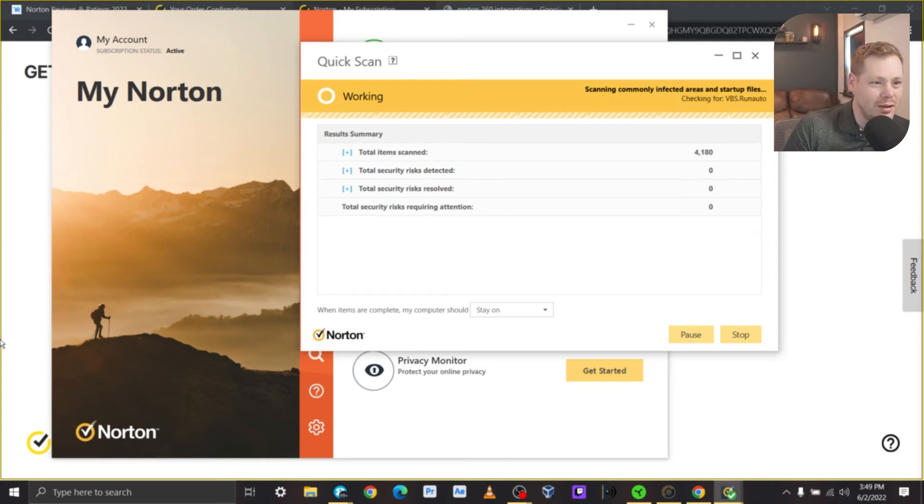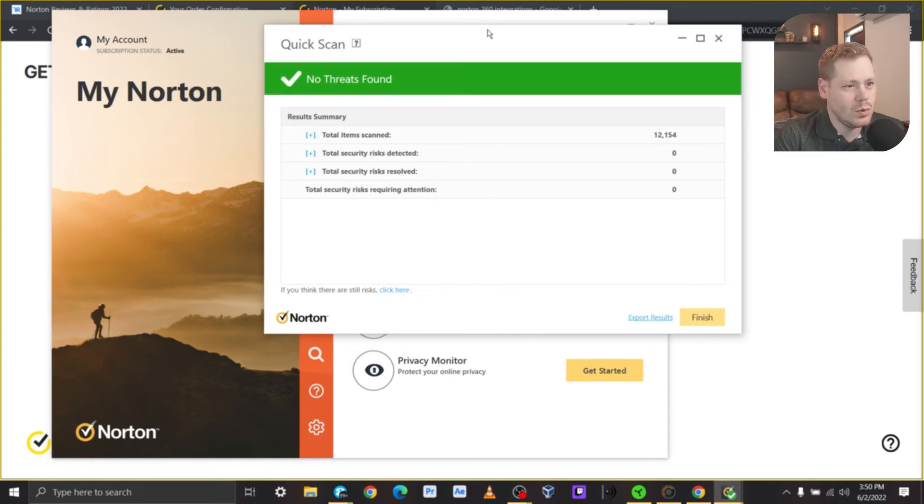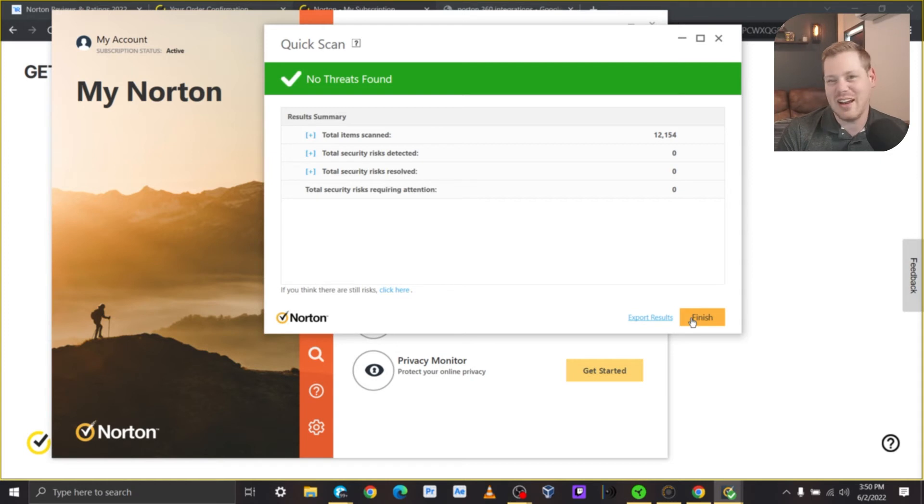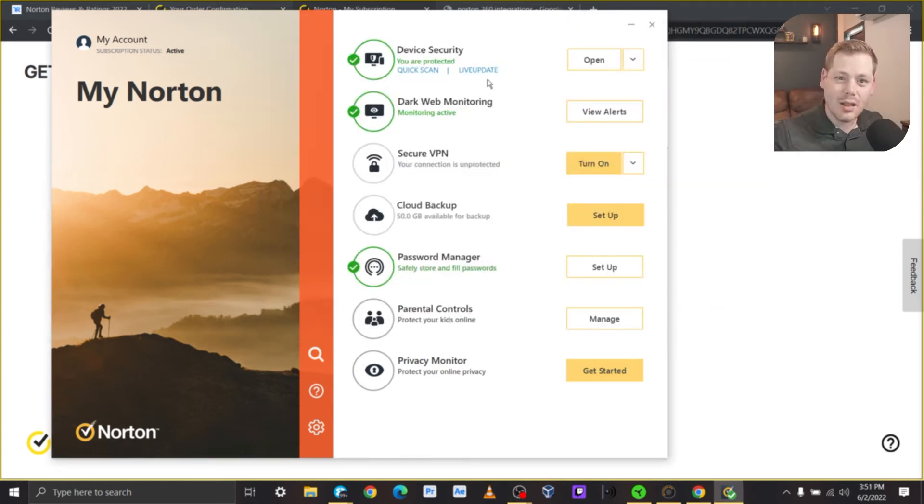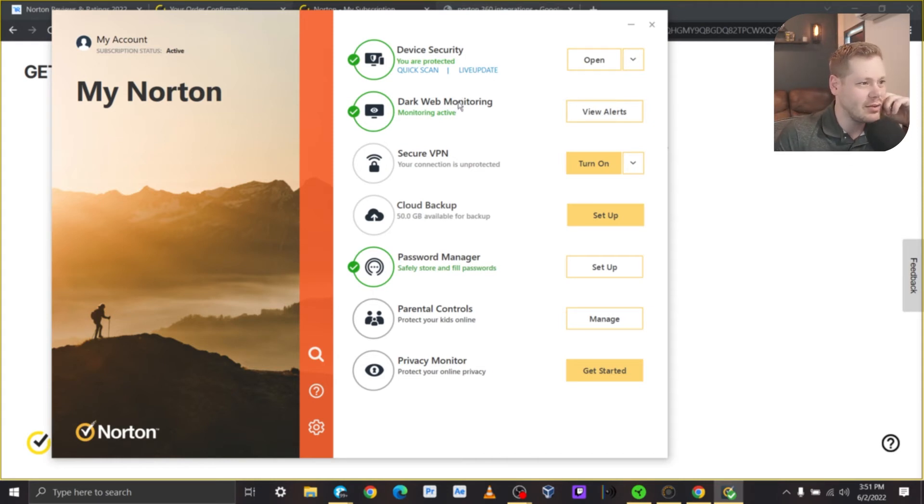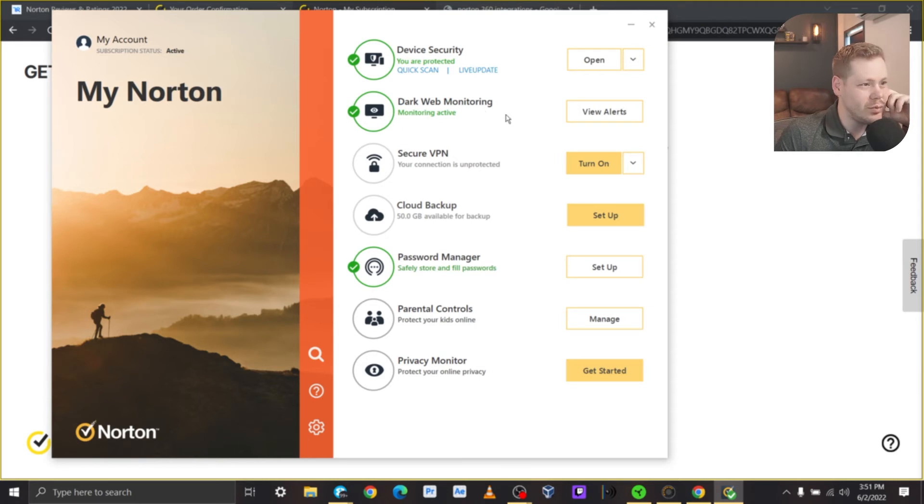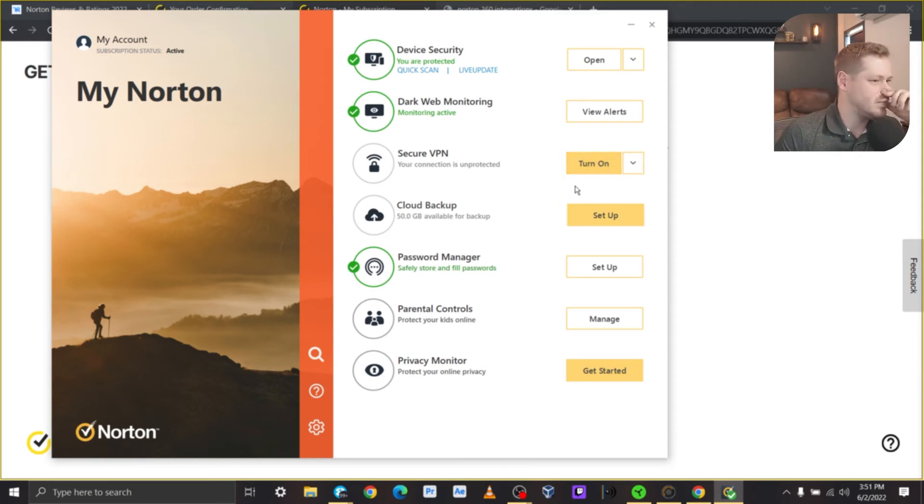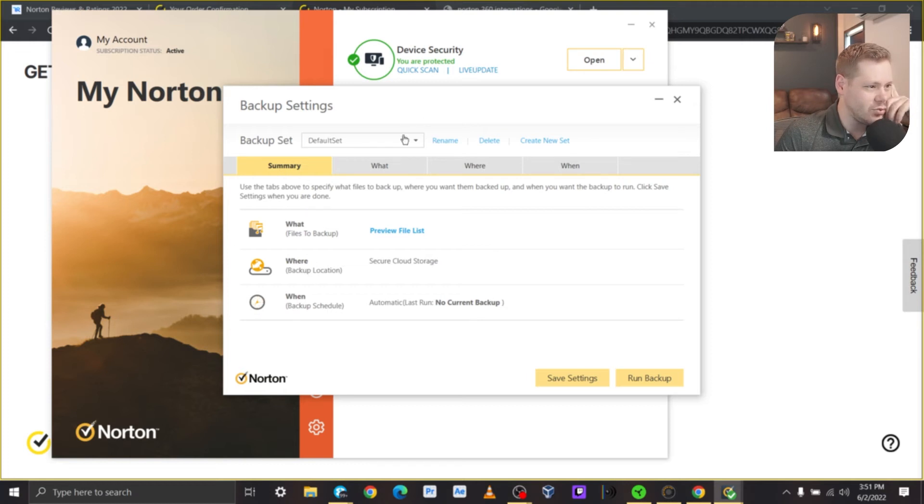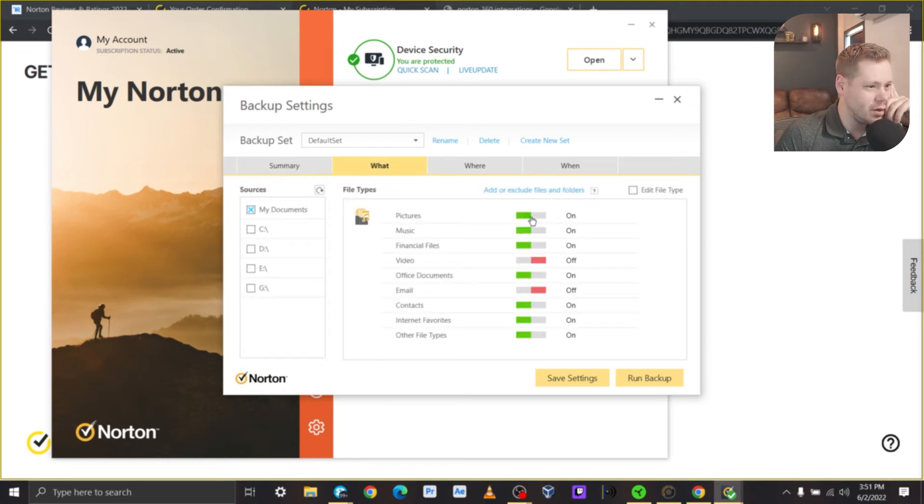We are at like 4,000 items being scanned so far. Cool. No threats found. I know what I'm doing with computers despite all the random stuff I got to download to do these videos. Lack of viruses. I really feel some peace in my heart. Dark web monitoring looks like that's probably just like an active monitoring system and it'll give me alert if something that it pulled from my information and computer is in danger. We have 50 gigs available for backup. What's that setup look like?